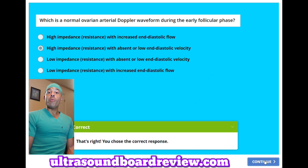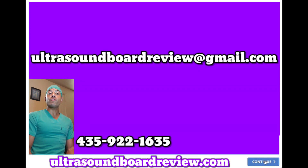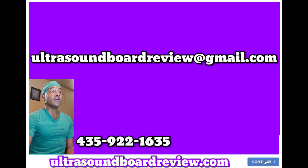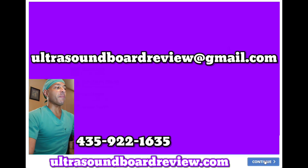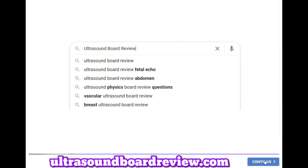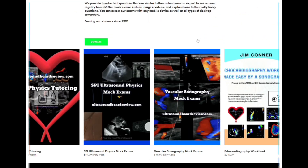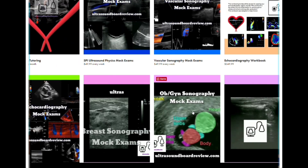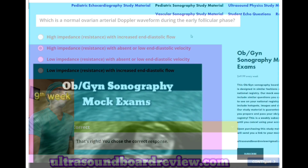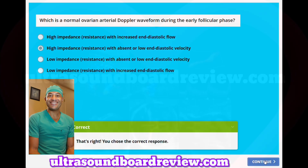If any of you have any questions about your upcoming OBGYN boards, feel free to reach out to me at ultrasoundboardreview@gmail.com, or you can personally text or call at 435-922-1635. If you're looking for extra study material, go to my website by typing in Google 'ultrasound board review,' click the top link, click 'enter the pass zone,' scroll down until you see OBGYN mock exams, click on that, scroll down and then click subscribe. I'm Jim with ultrasoundboardreview.com. Thank you so much for watching. We'll see you next time.